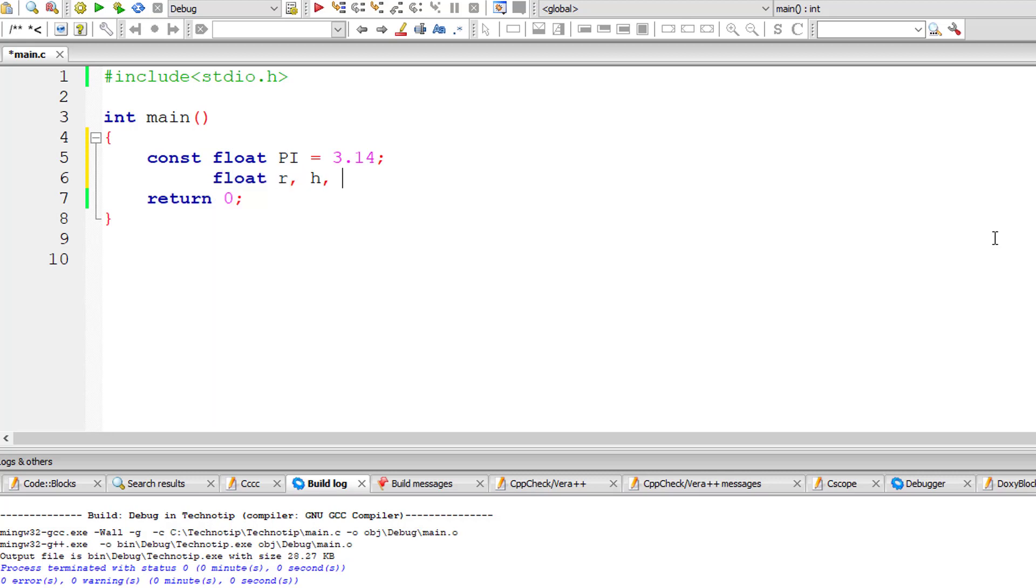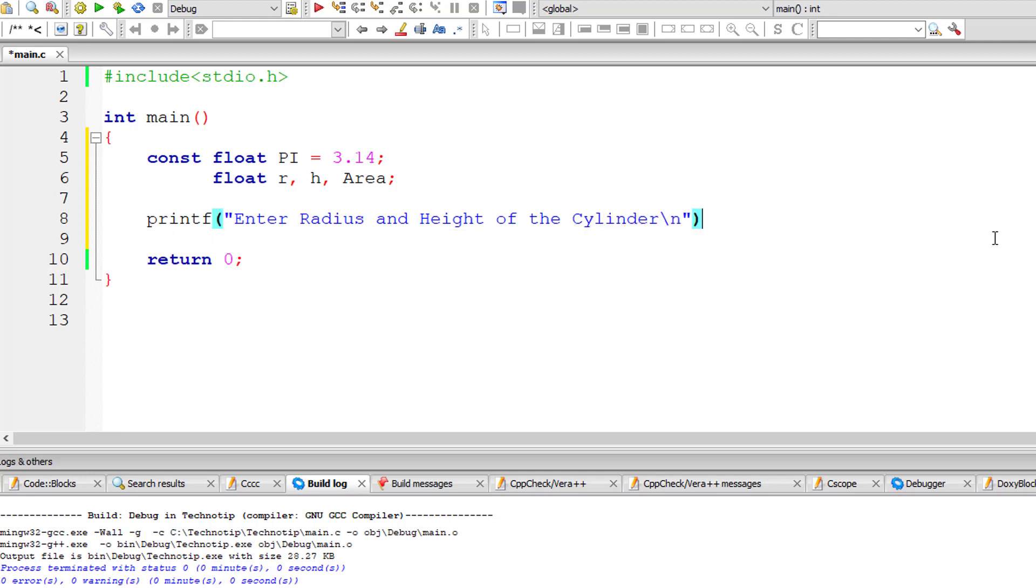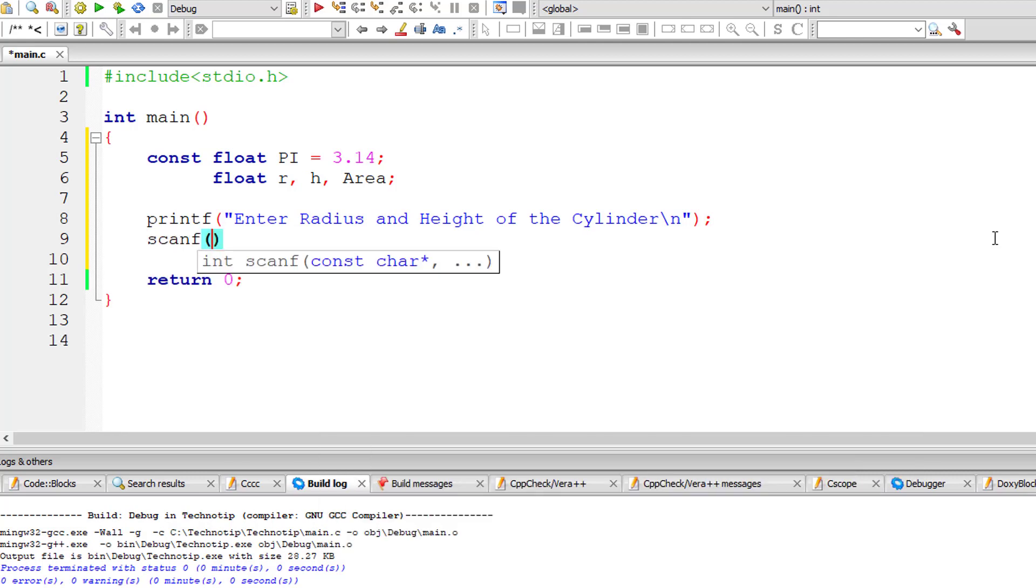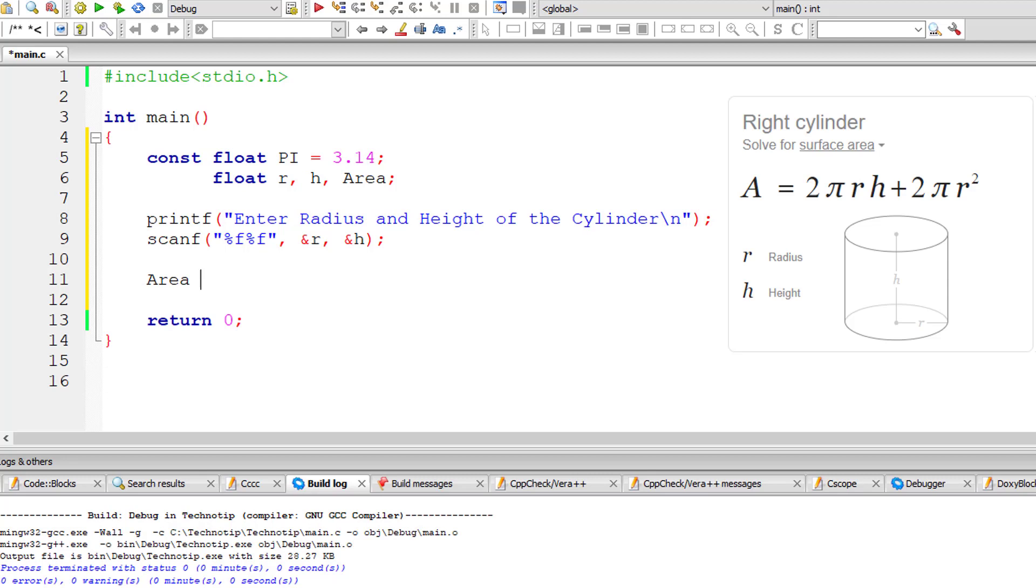Let me take r for radius, h for height, and area for surface area of the cylinder. I'll ask the user to enter radius and height of the cylinder and store it inside the address of floating point variables r and h, using percentage f format specifier because variables r and h are of type floating point variables.